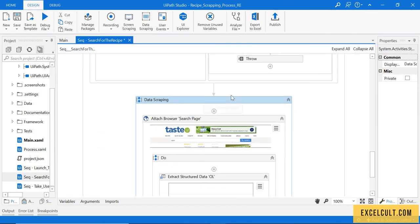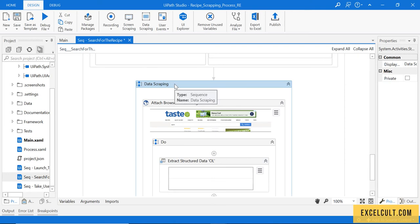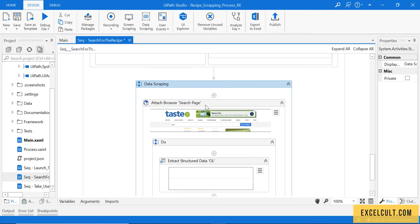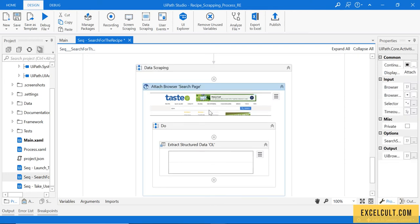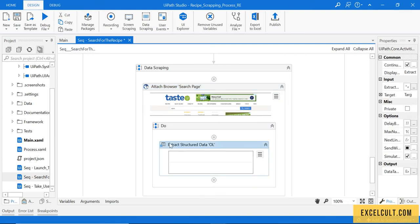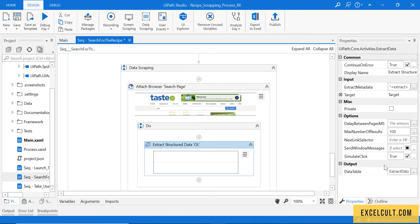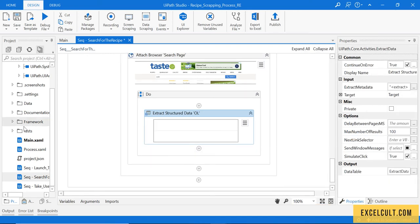As you can see you have got new activities over here which says it's a data scraping sequence. This is the sequence, this is the attached browser, and then this activity is actually giving us the extracted output.